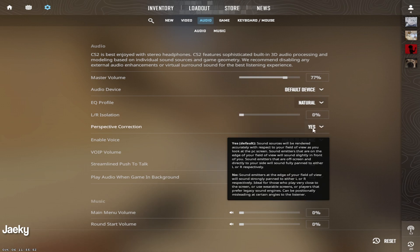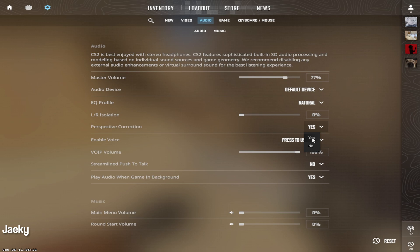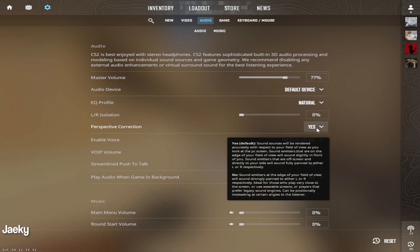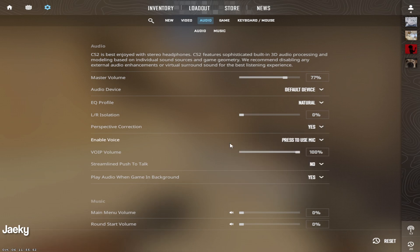Moving down to perspective correction, I recommend leaving this on yes, which is the default. And then moving down, these are all personal preference.